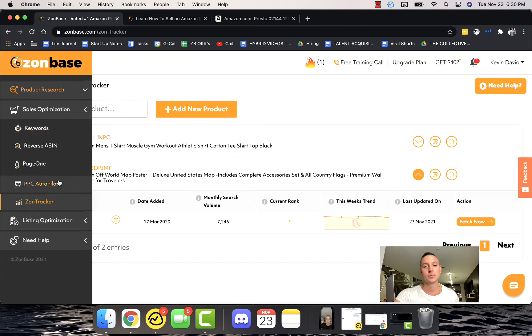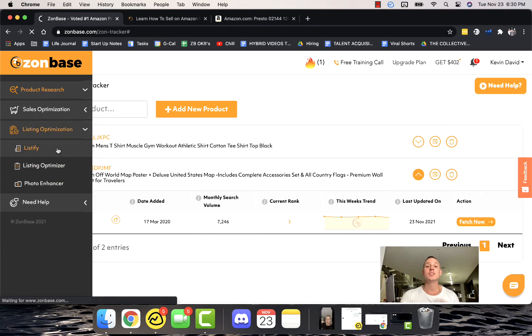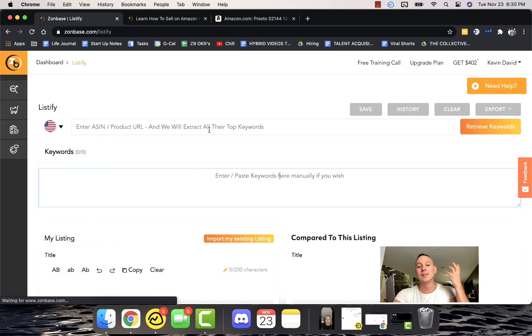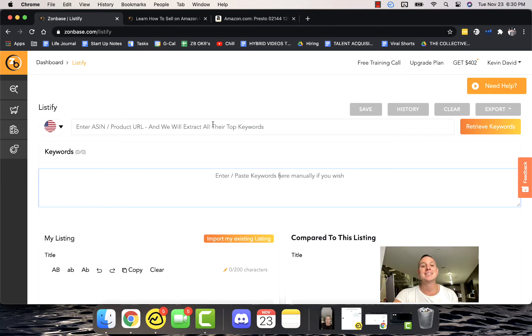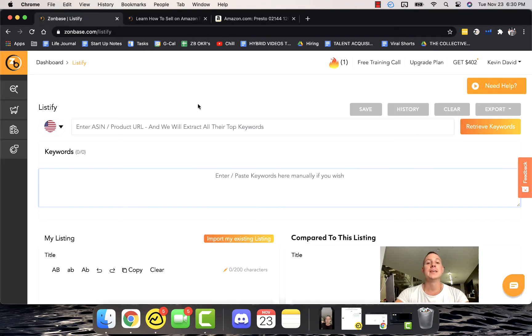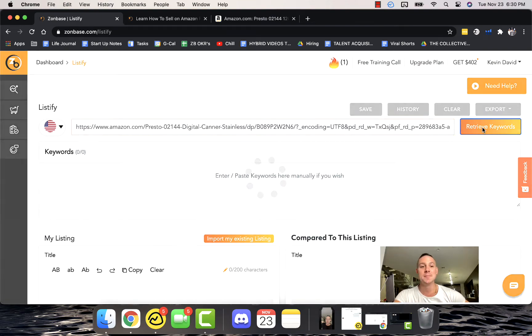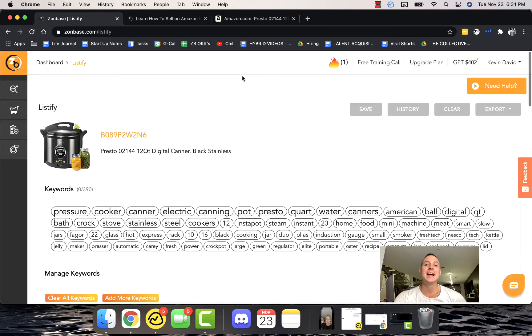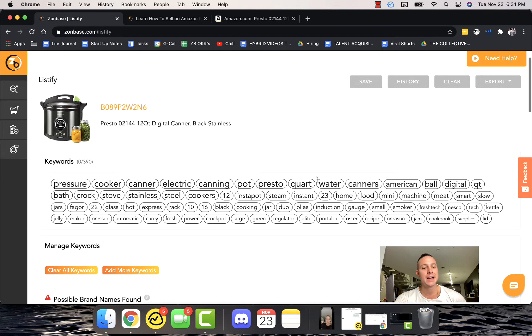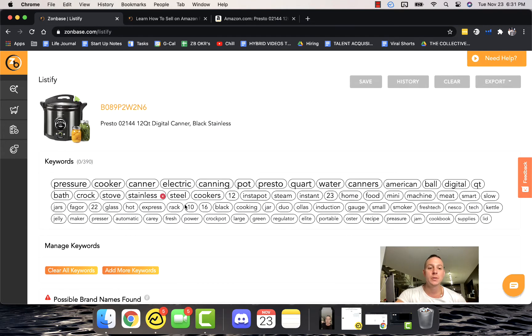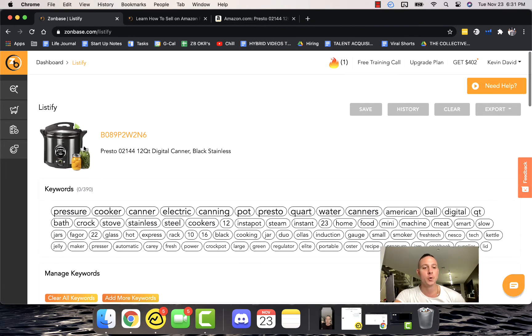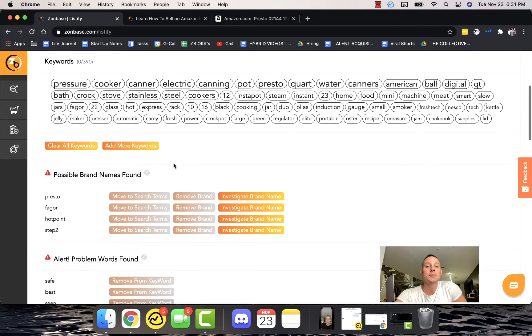Listing Optimization is super important as well. What Listify does is it allows you to make a product listing with ease. This used to take hours, days, even more. So we can actually put any particular listing into Listify and it's going to give us all of these really awesome keywords for this particular listing and it helps us actually make our product listing.